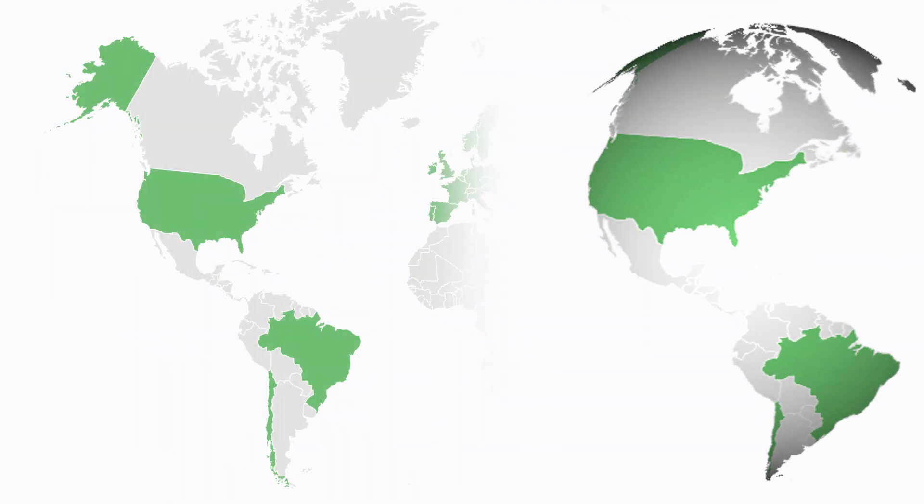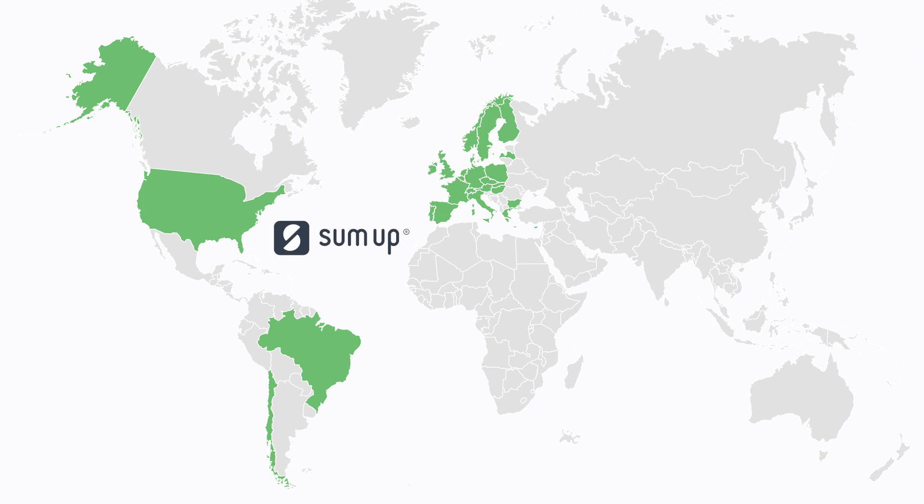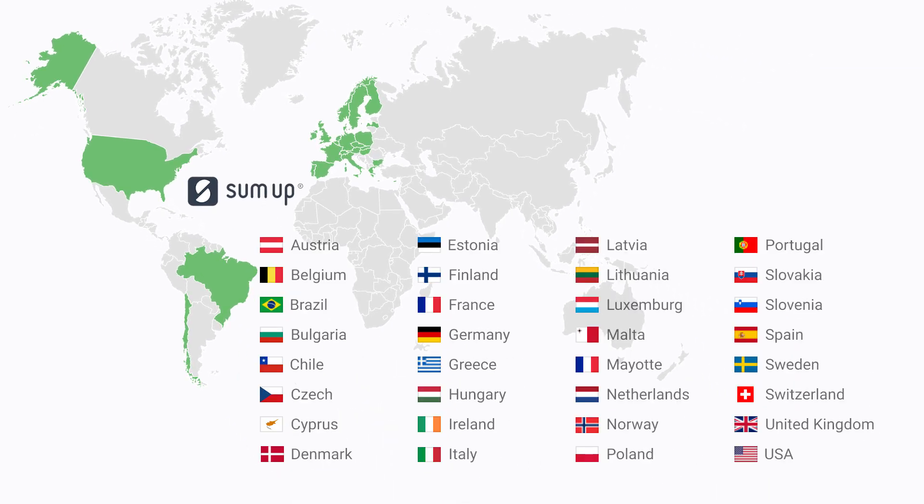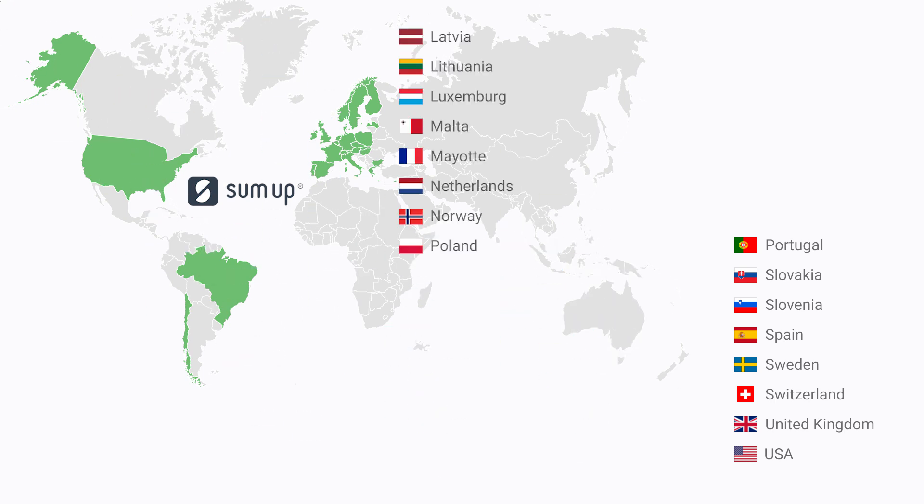Loyverse POS merchants can accept credit card payments via SumUp, and it is available to customers in more than 30 countries, mostly from European Union, the United Kingdom as well as the USA, Brazil, and Chile.